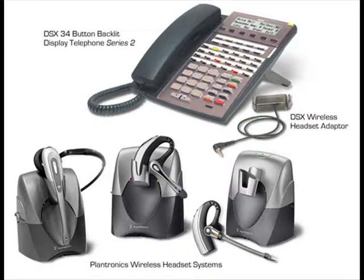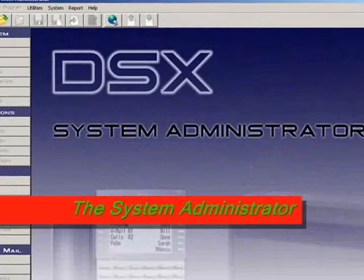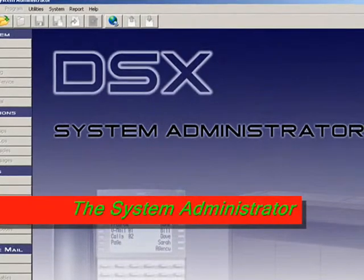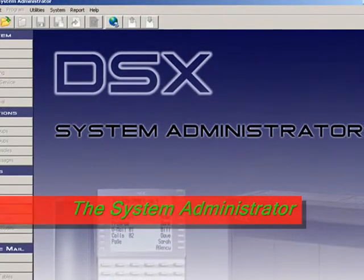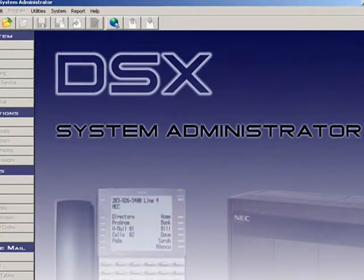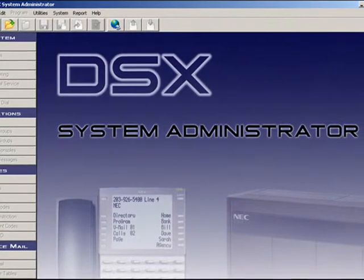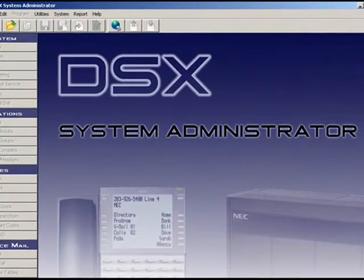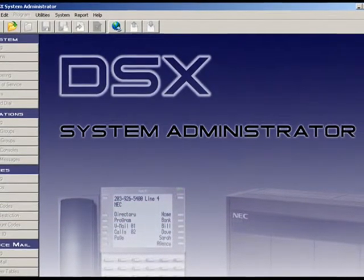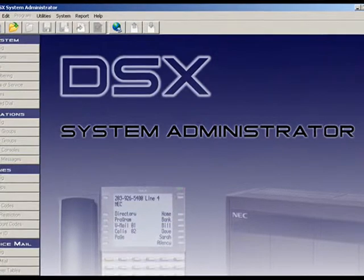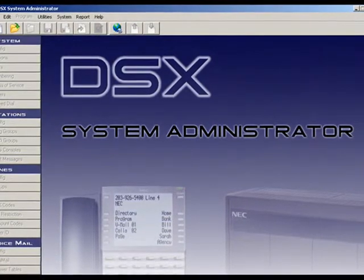The DSX system can be administered from an easy-to-use desktop application. This application can operate over your network or over the Internet from the convenience of your office.